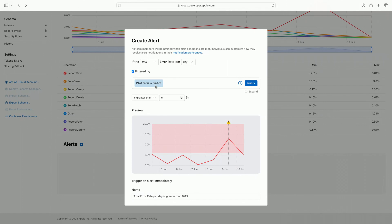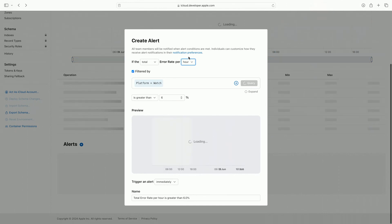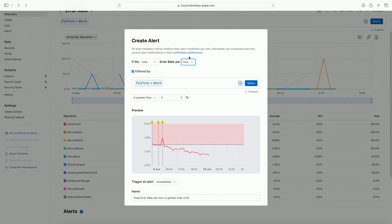It is important to me that if this problem occurs again, I am notified as soon as possible. I do this by clicking on the time period selector and changing the alert to be configured to monitor error rate per hour.